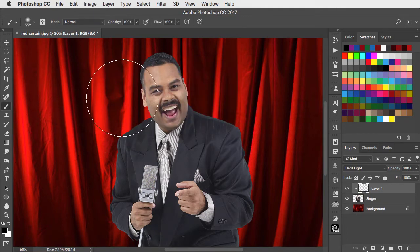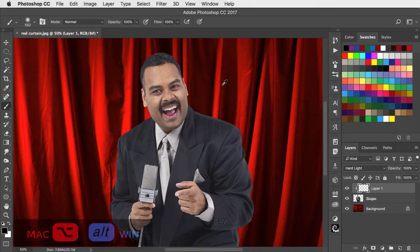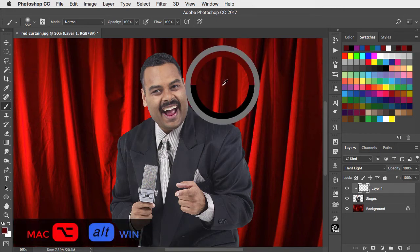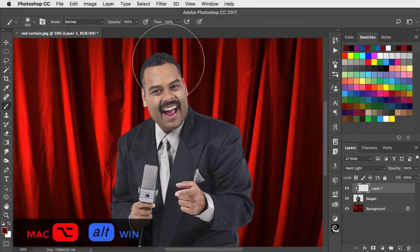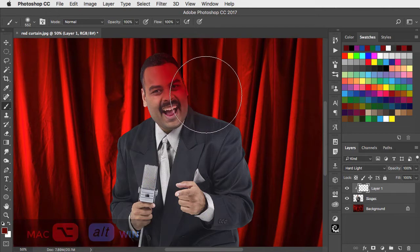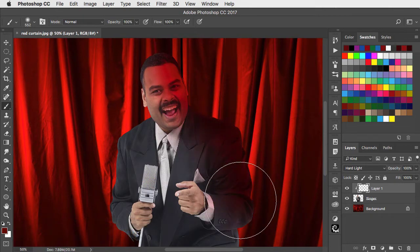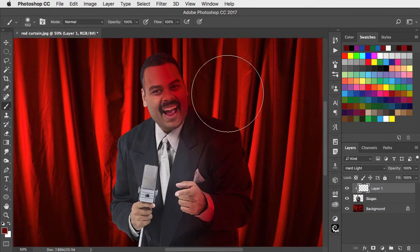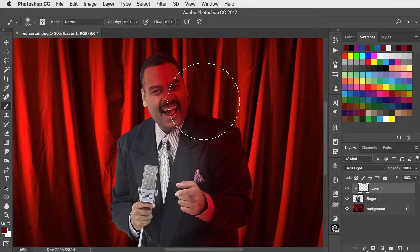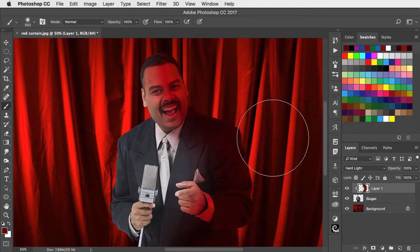We'll switch to the brush tool and hold option or alt to sample a red from the curtain beneath. Painting in hard light mode allows us to see through the paint of the singer because it uses the singer as a clipping mask. The paint doesn't appear outside that layer.